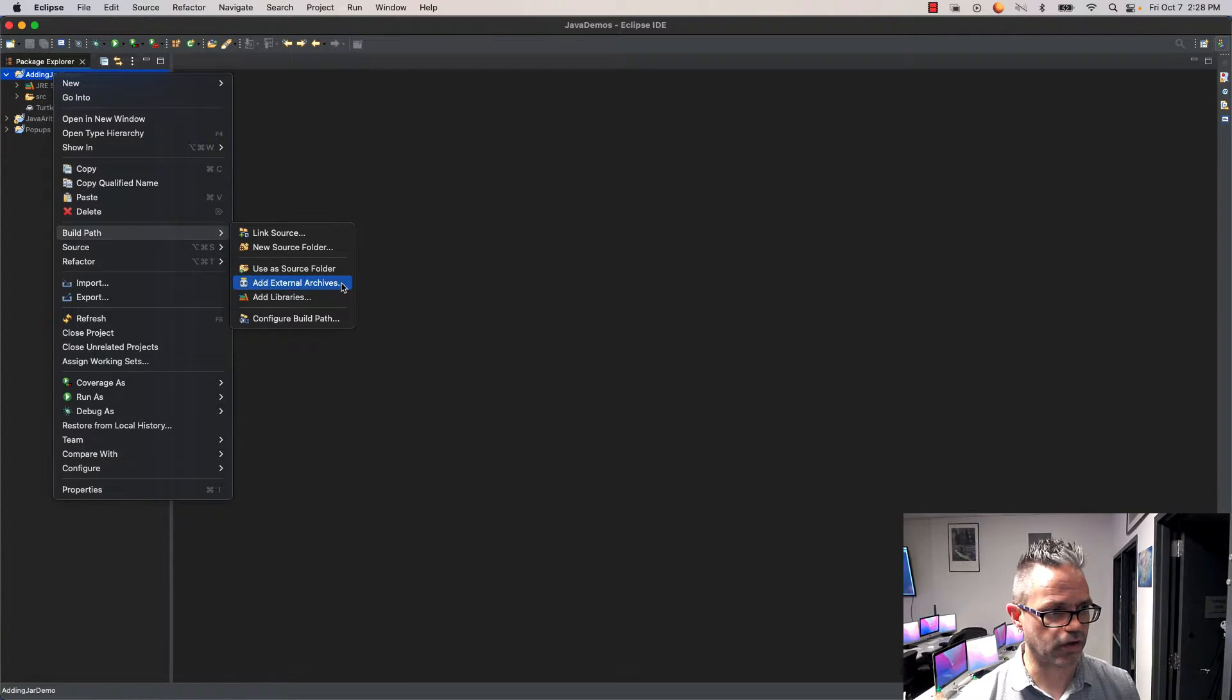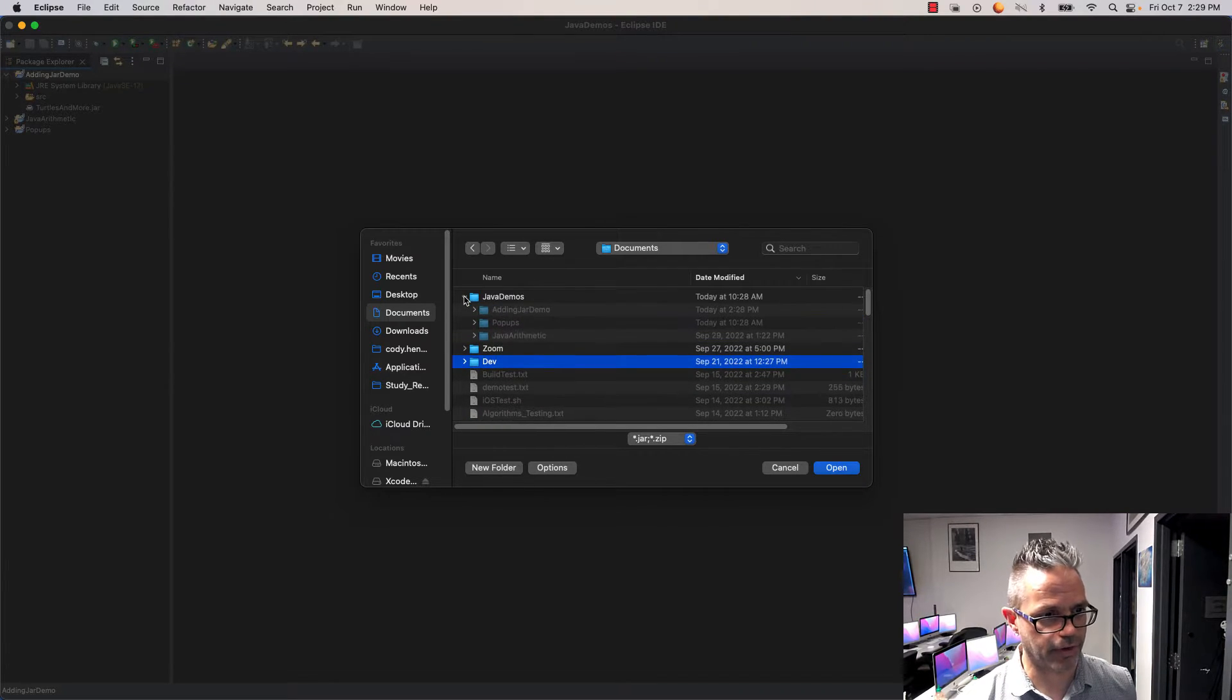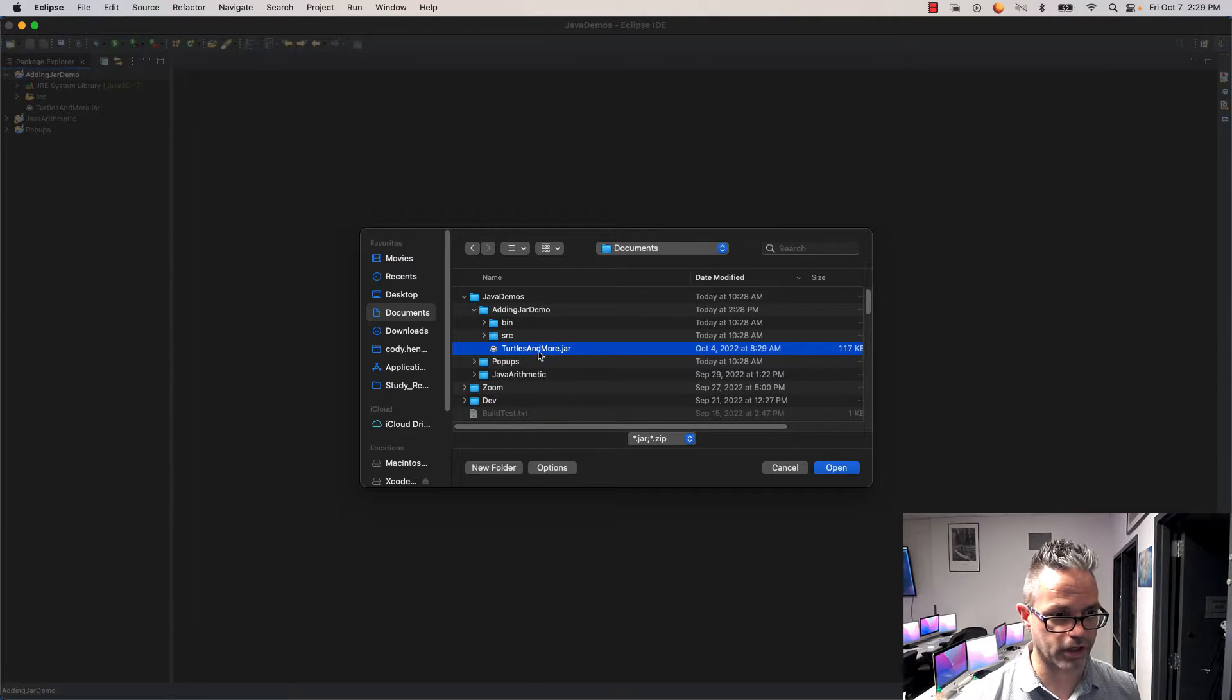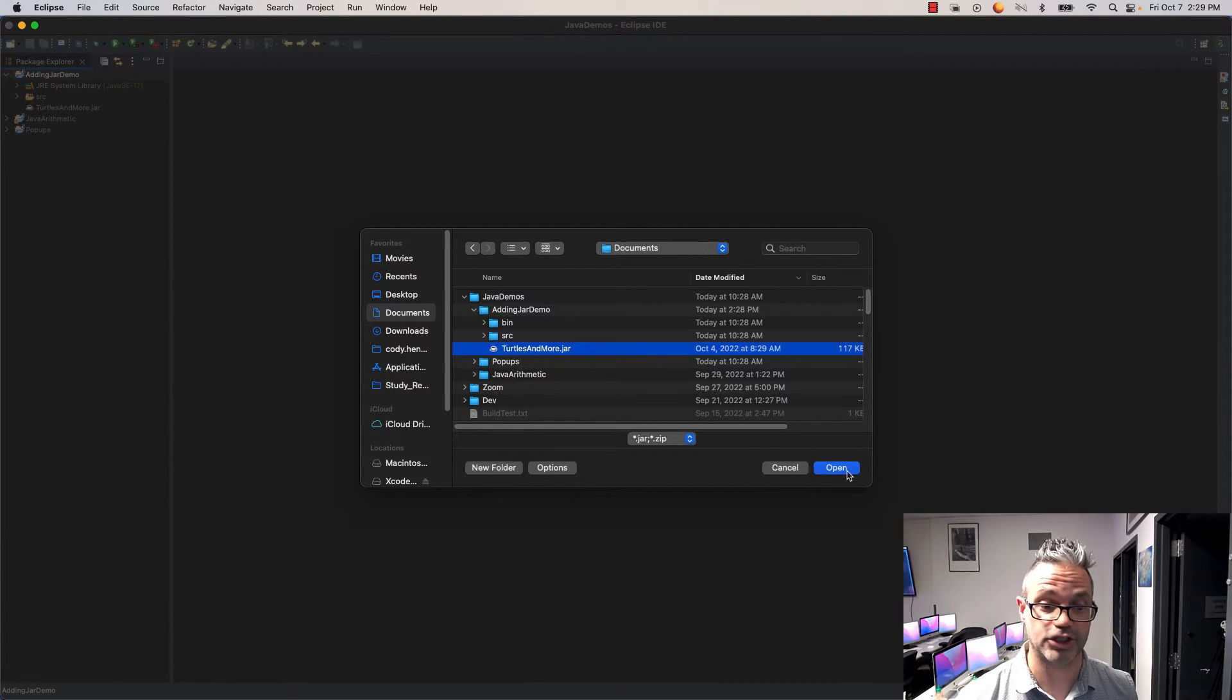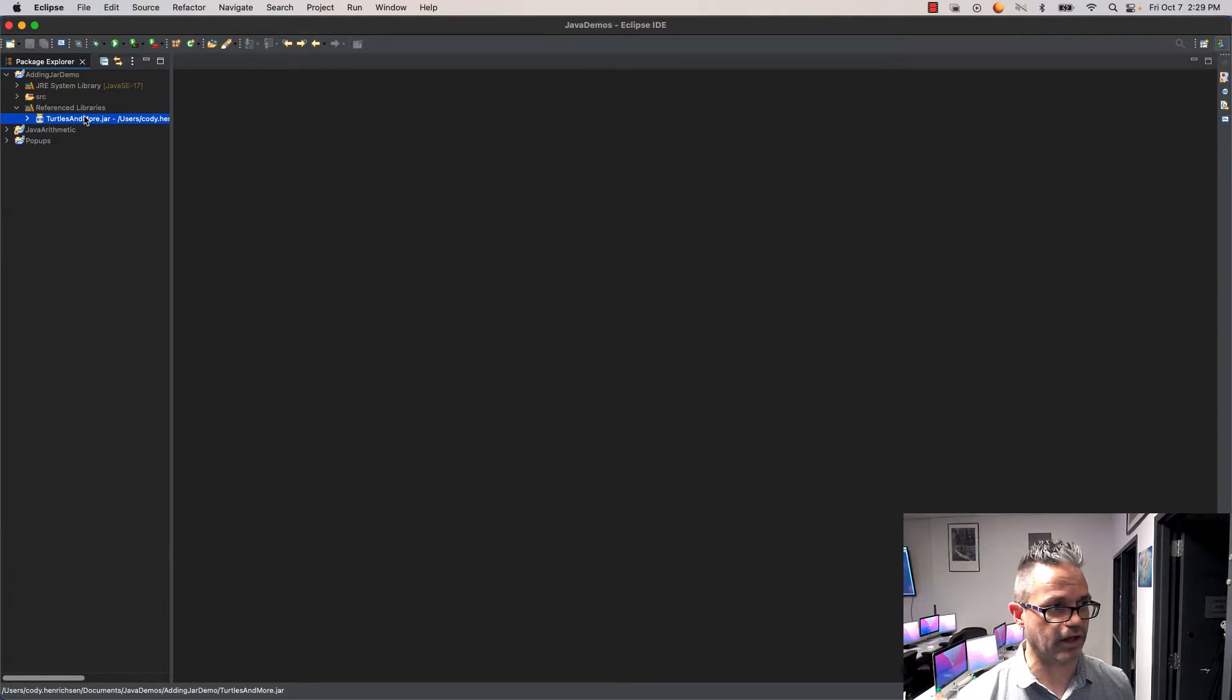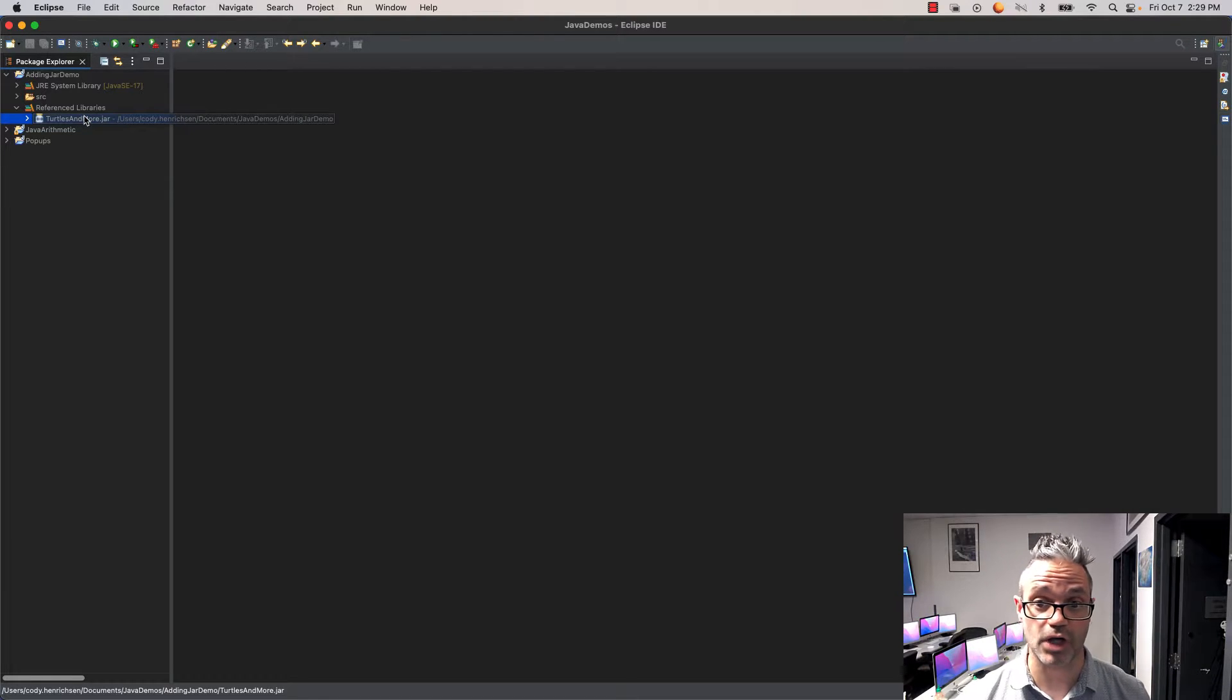I click on add external archives. I'll go inside my documents folder, then java demos, and there's adding jar demo. Right there is turtlesandmore.jar. I'll select it and choose open. Now it changes, and I've got a reference library. I can actually reference it inside my code, so I have access to all the code inside that library.